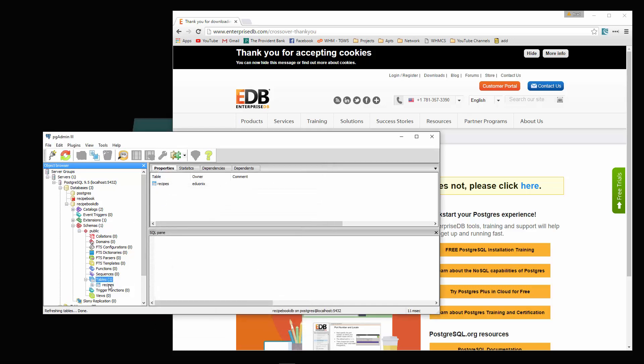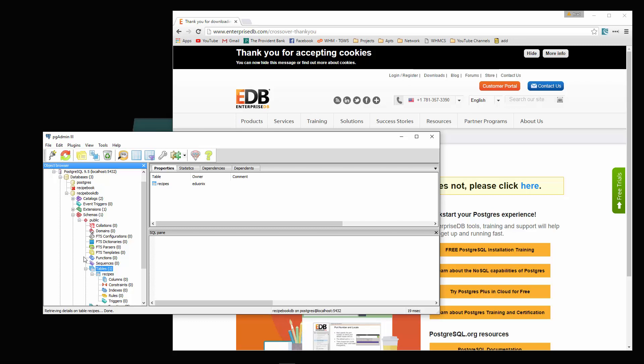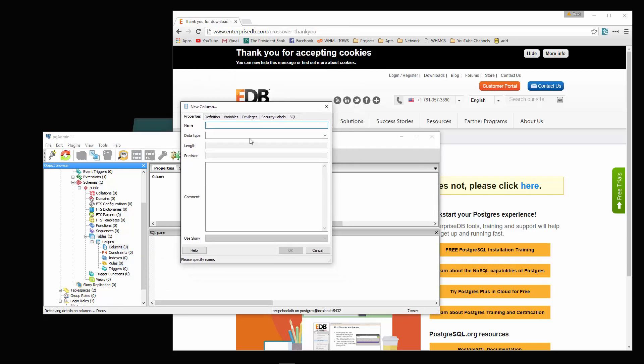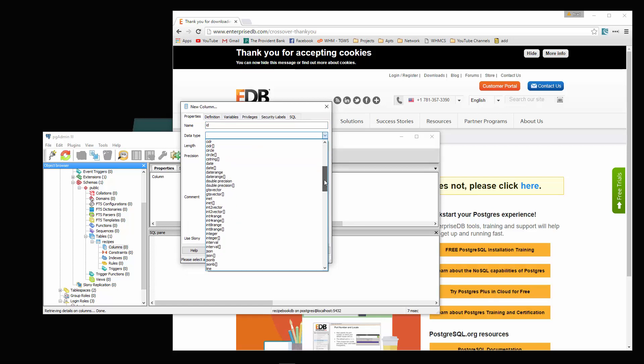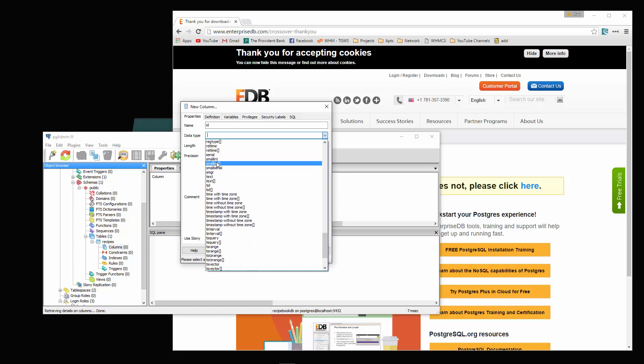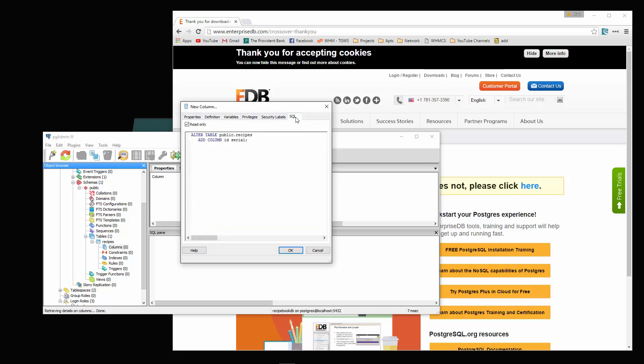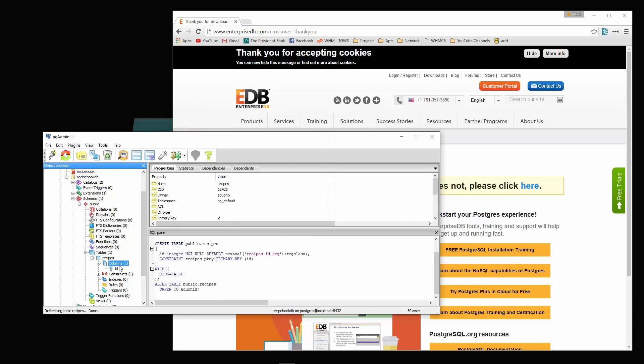What we'll do is click on the plus sign next to the recipes table. Where it says columns, we're going to create a new column. This is going to be the ID. The data type is going to be serial. You want to look for serial right here. This is going to auto increment by default for us. Then what we want to do is go to SQL. We want this to be our primary key. I'm going to uncheck this read only, and then down here we're just going to add on to this and say primary key. Then we'll click OK. That creates the ID for us and also made it the primary key.